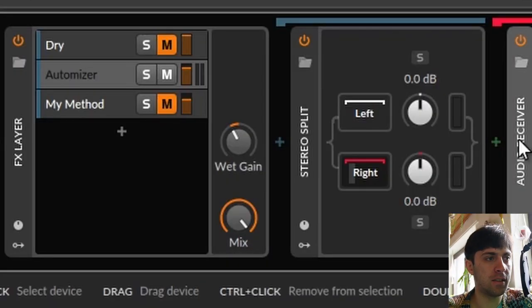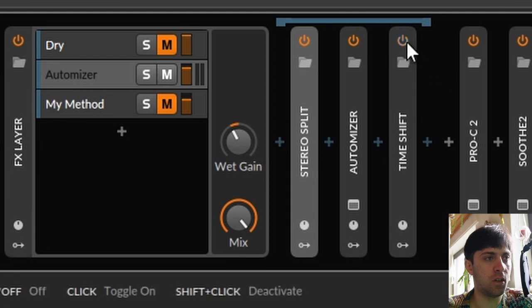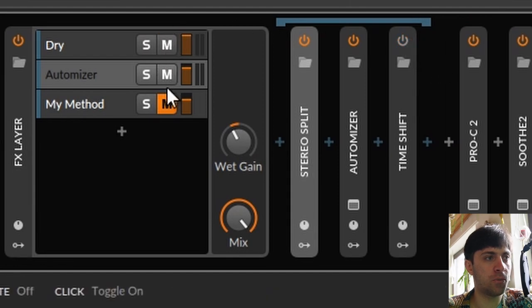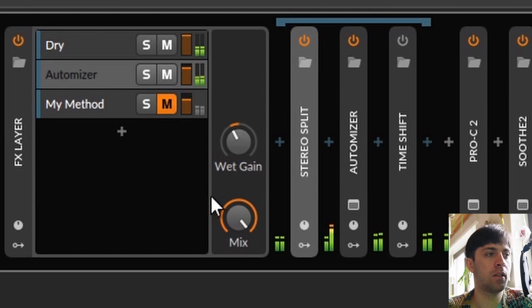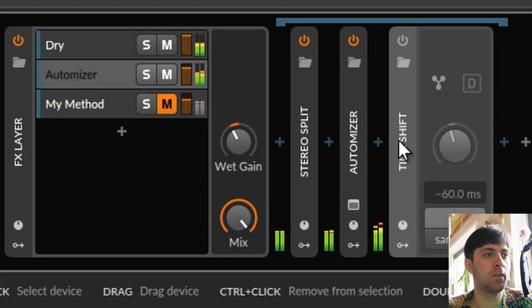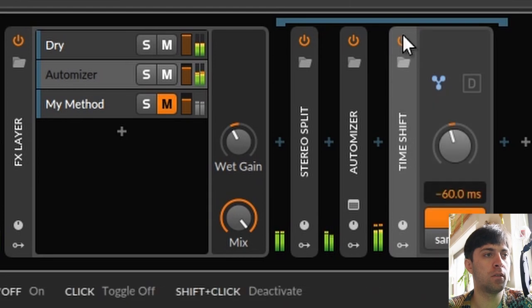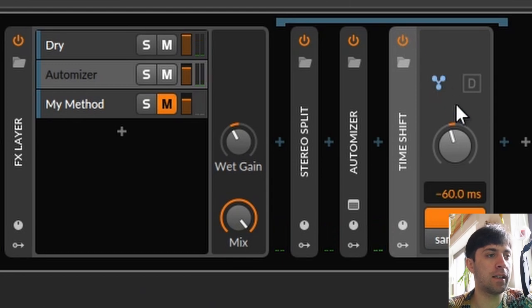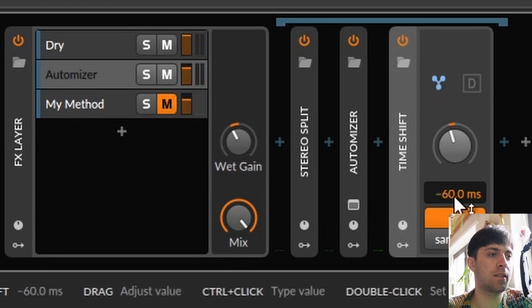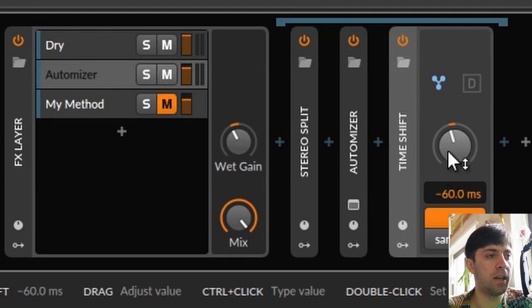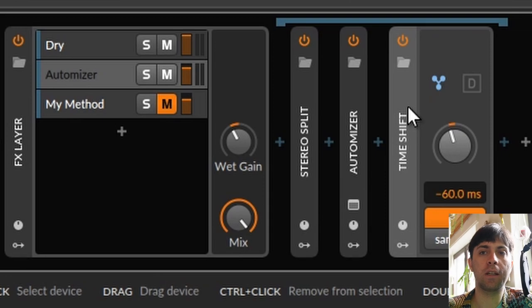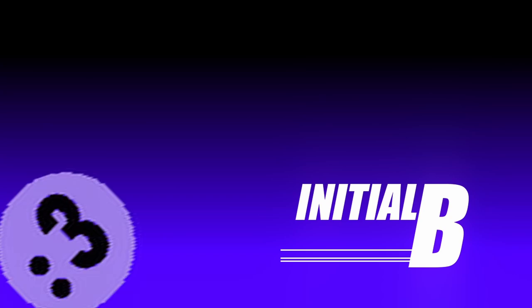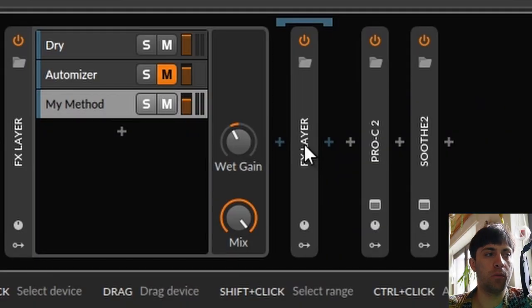Also, it is not latency compensated. So when I turn off time shift and play it together with the dry signal, it sounds like this. So as you can see, I kinda guessed that it's 60 milliseconds of latency. That seems about right, but I'm not quite sure. You cannot be sure. And that's why I want to show you my method now, which sounds like this.